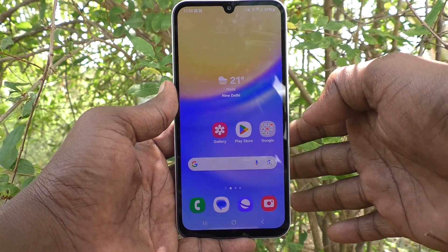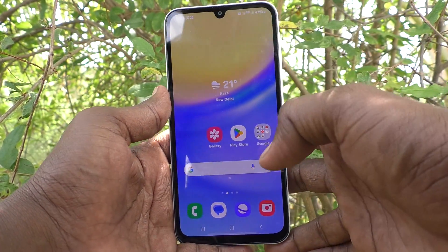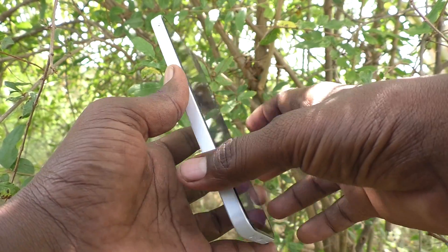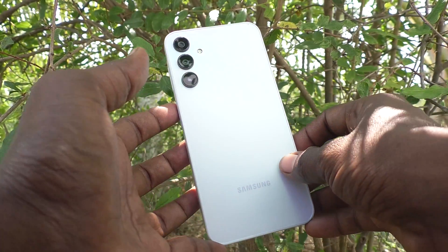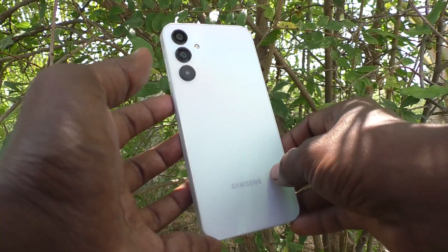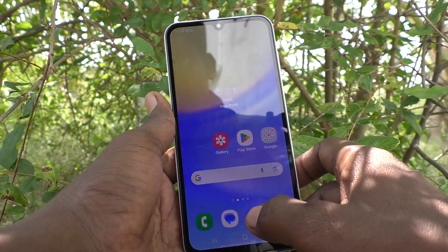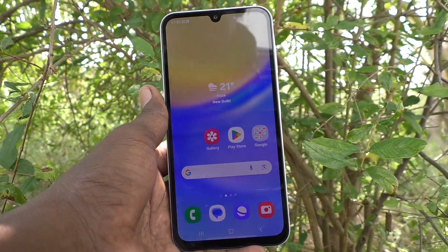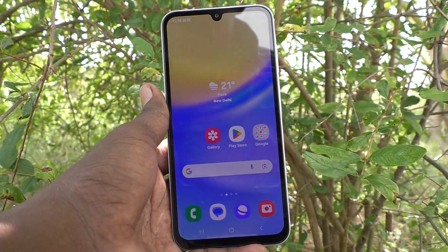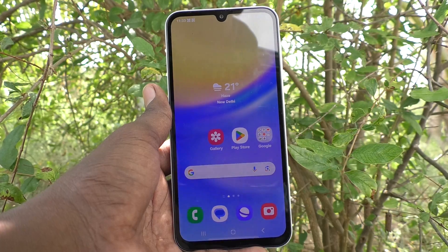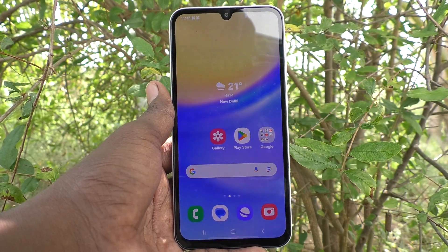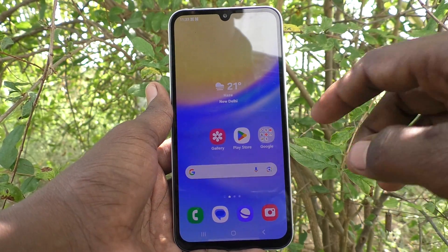Hi friends, welcome to 5-Minute Stack YouTube channel. Here is Samsung Galaxy A15 5G smartphone. In this video, we will learn how to find the recycle bin in your Samsung Galaxy A15 5G phone.